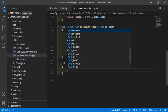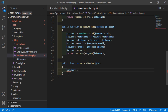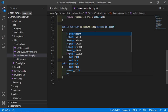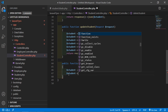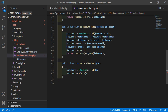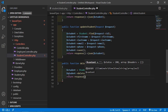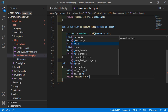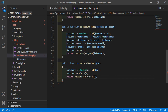Write: $student = Student::find($id); then $student->delete(); — this will delete the record. Now simply return a response as JSON: return response()->json(['success' => 'Record has been deleted']);